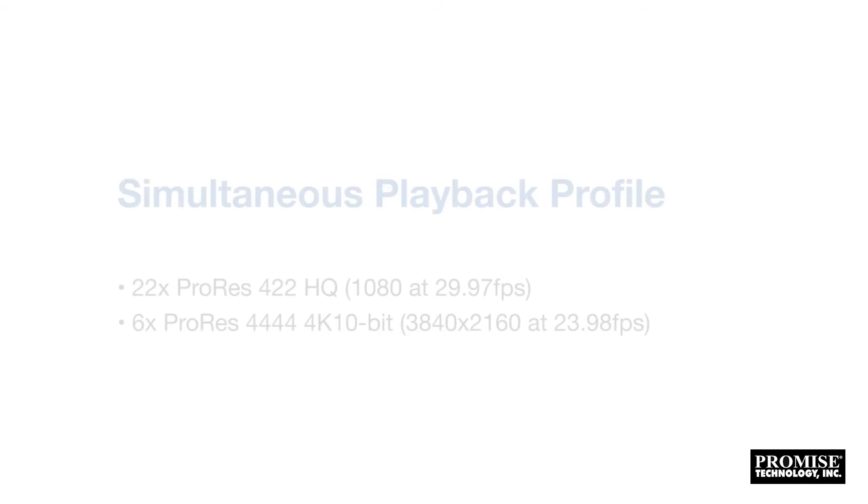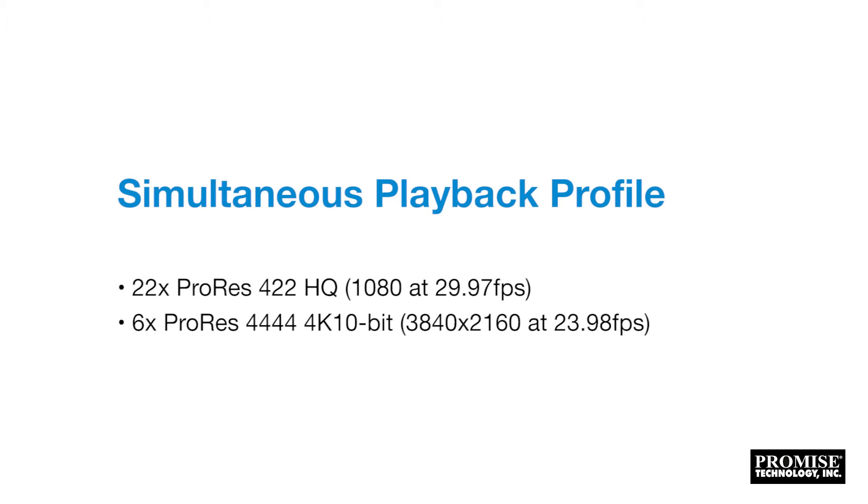The VES R2600 Pro can reliably support up to 22 ProRes 422 HQ streams or six 4K ProRes streams without dropping a single frame.